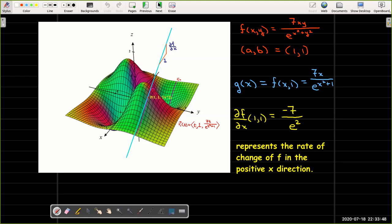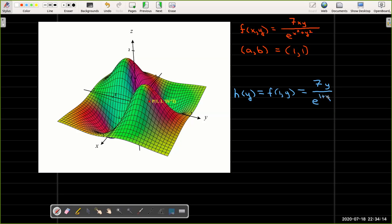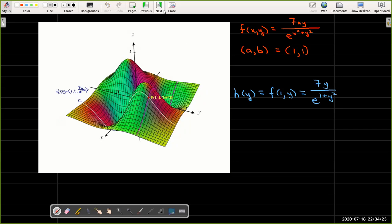Likewise, if we let y vary and keep x fixed at x equals 1, then the function h of y, which is defined to be f of 1, y, equals 7y over e raised to the power of 1 plus y squared, is a function of only one variable. Its graph is a different curve c2, which also runs along the surface and is parallel to the yz plane.